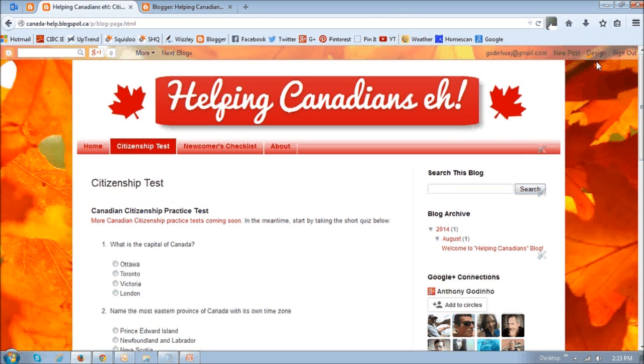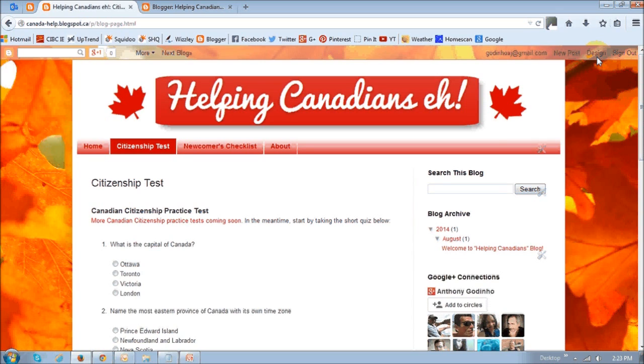Now before I proceed, make sure that you do not use this for the older pages. This is for newer pages.